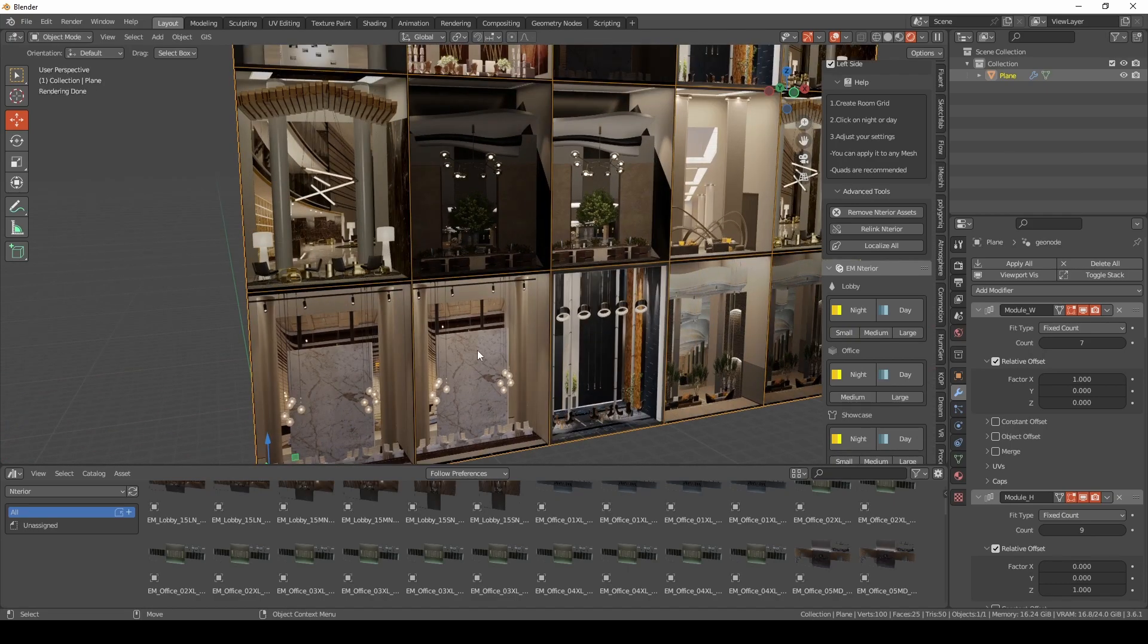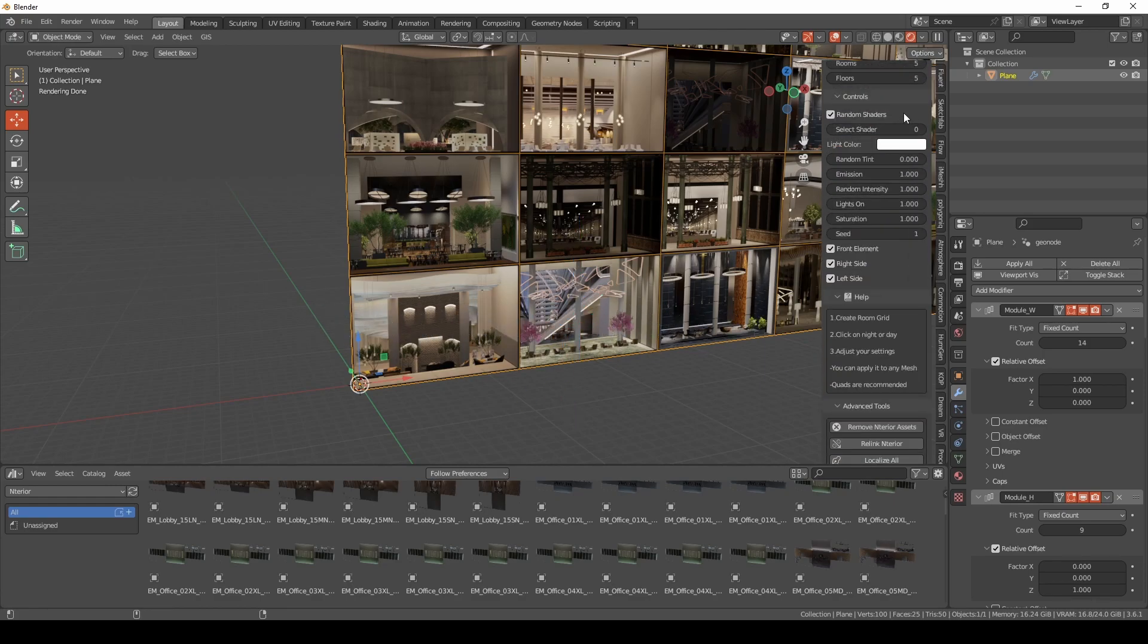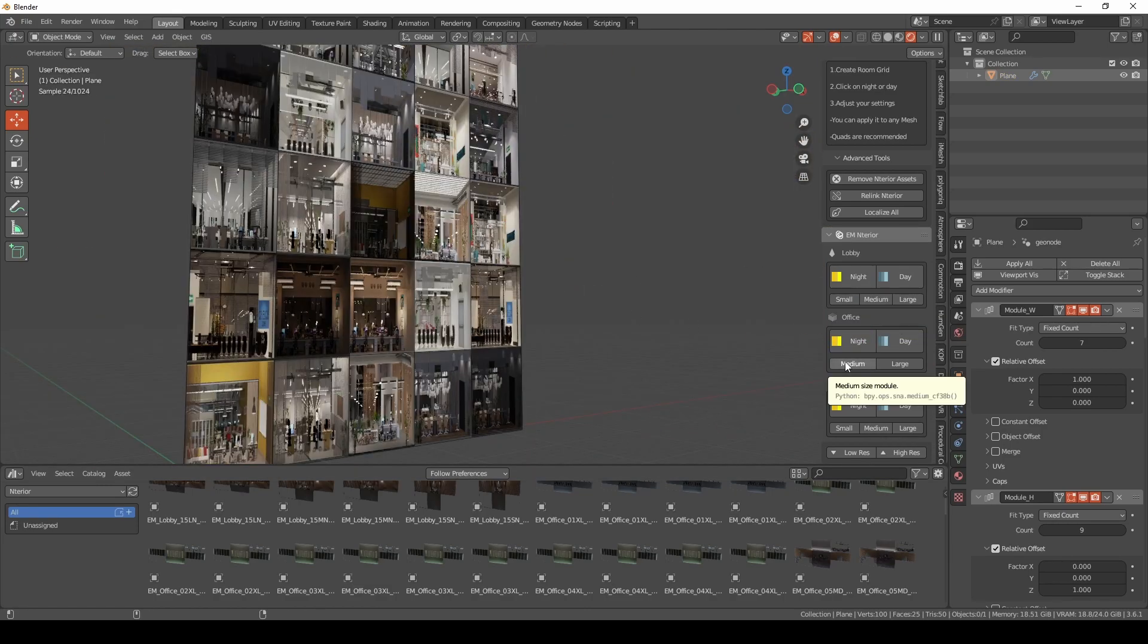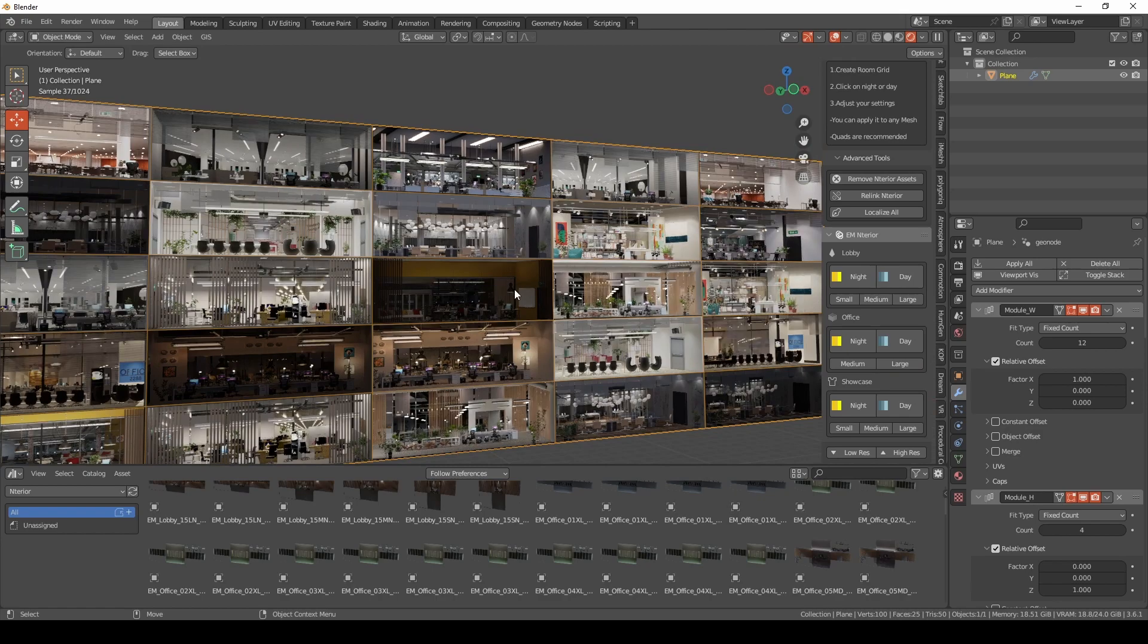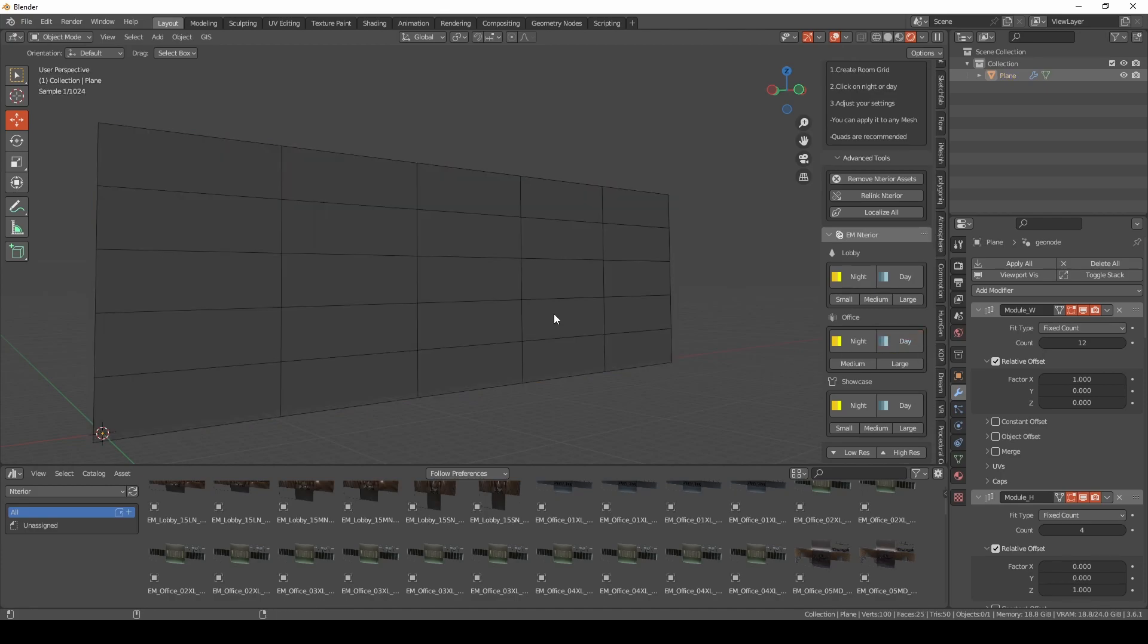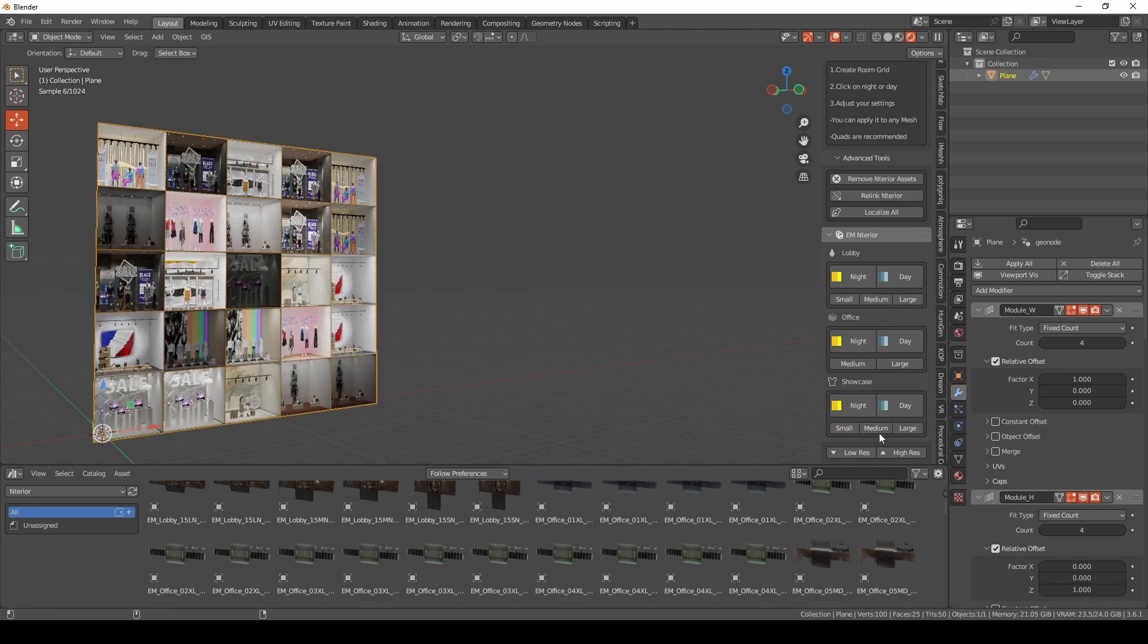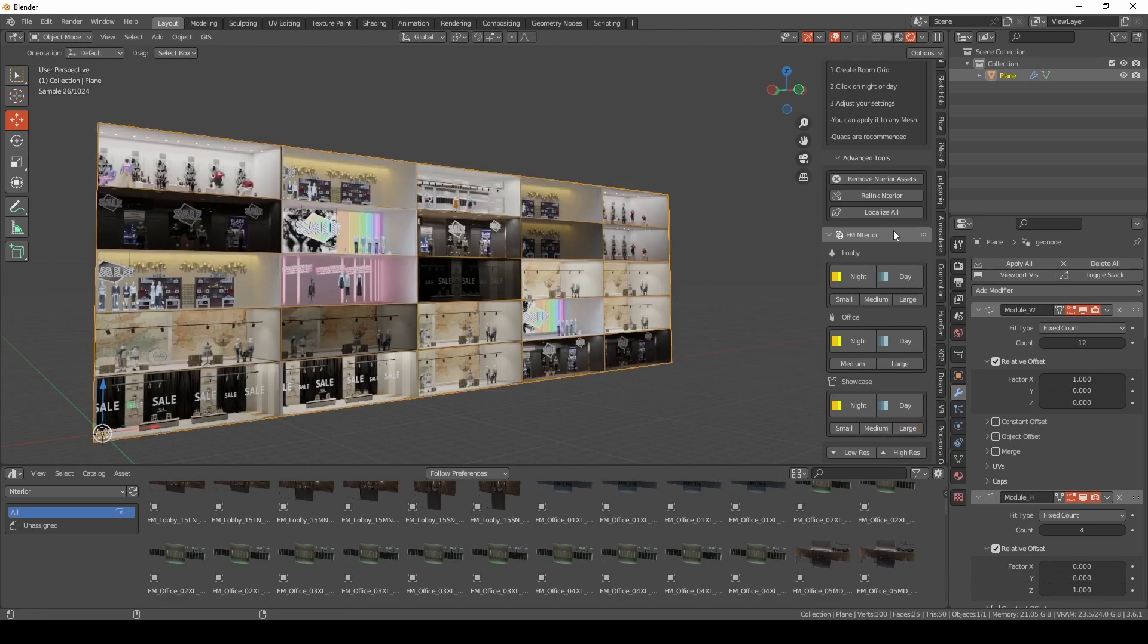The best thing about Evermotion interior is it has two different categories other than interior pack small, medium, large modules, because these are slightly different or quite different. It has a different height. Let's try office. Let's try the medium size module, let's try the large one. So for the office you have also awesome variations. You can have day showcase, and you can also select between small, medium, and of course large. You will find also low res and high res functions.